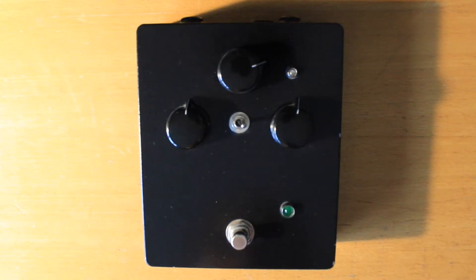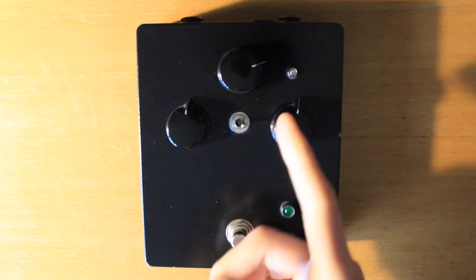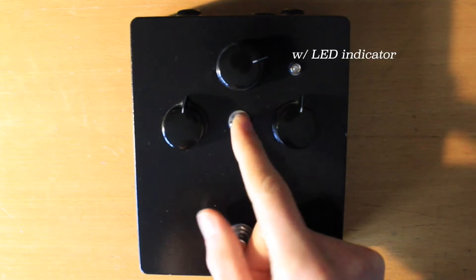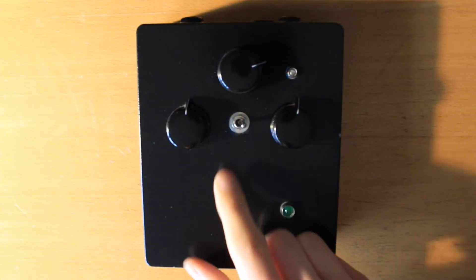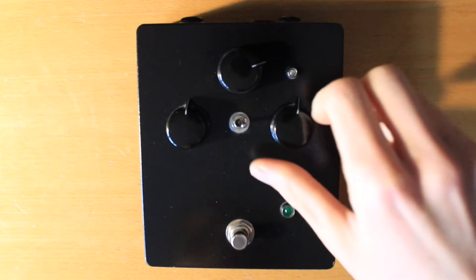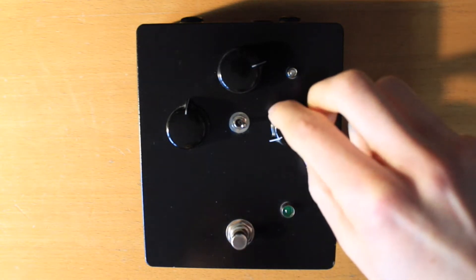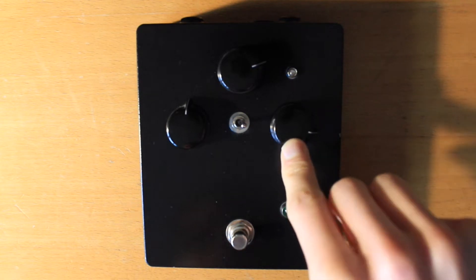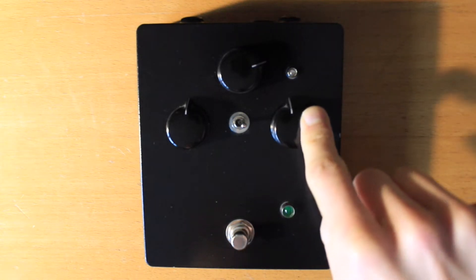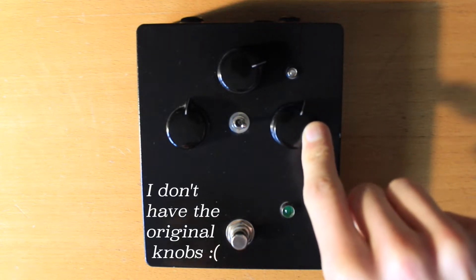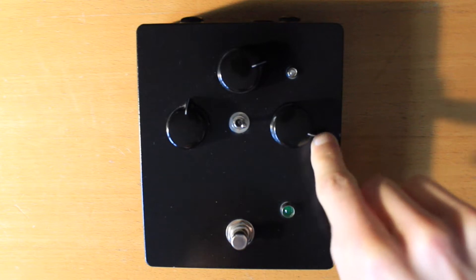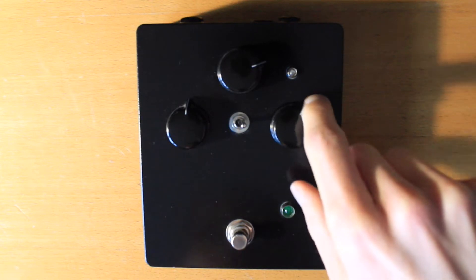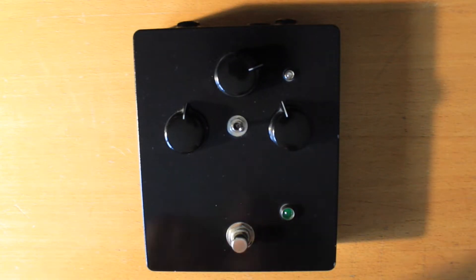This is my Sovtek Big Muff which I rehoused a little while ago and I added a tone bypass. I also replaced the pots so I could put my own knobs on, because any knobs other than the original Sovtek knobs don't really work on the stock pots.